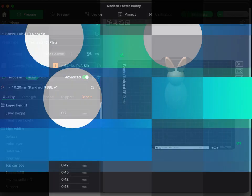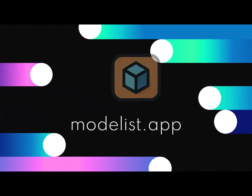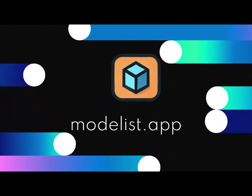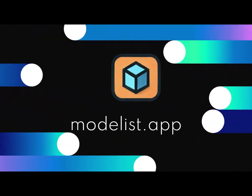Spend less time searching and more time creating. Get Modelist at modelist.app.